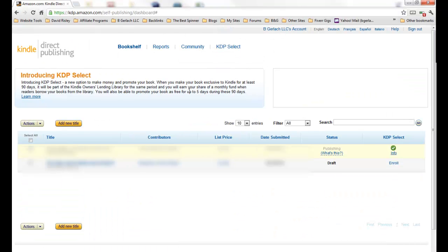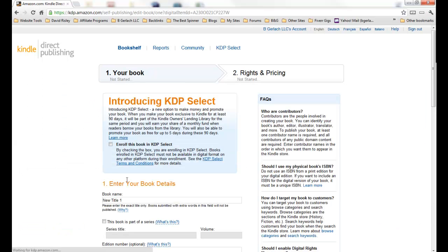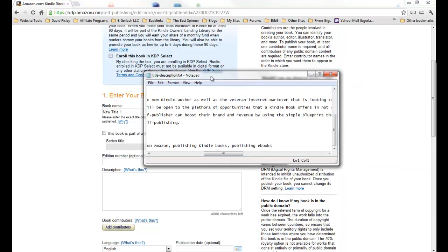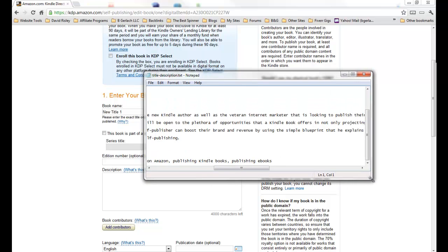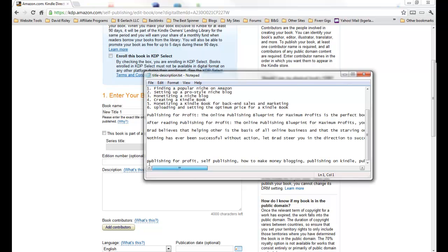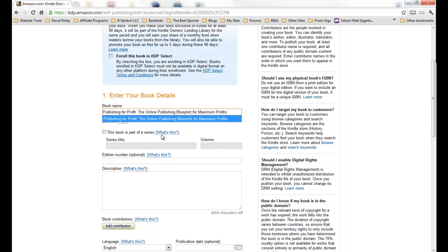So we'll exit here, bring my Kindle Direct Publishing account up. So we come in here and we want to go to Add New Title and here we go. So we want to enter the name of the title of the book. I actually made a little text file here that has the title and everything, the description and also my keywords.